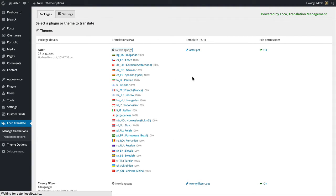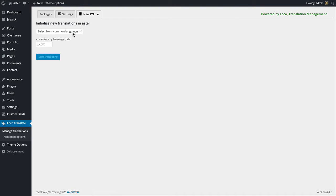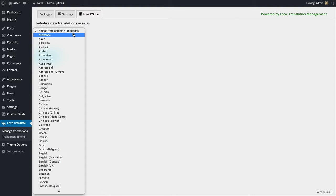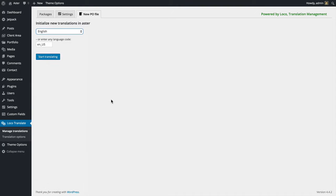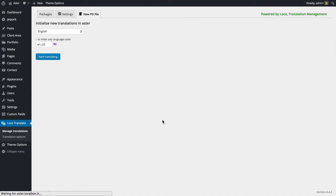Create a new translation and here you can select the language you want to translate your theme to. I'm not going to actually translate the theme, so I'm just going to pick English, but this is where you pick your language and start translating.